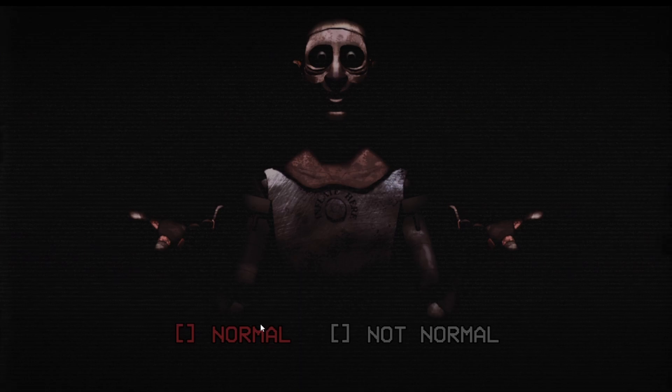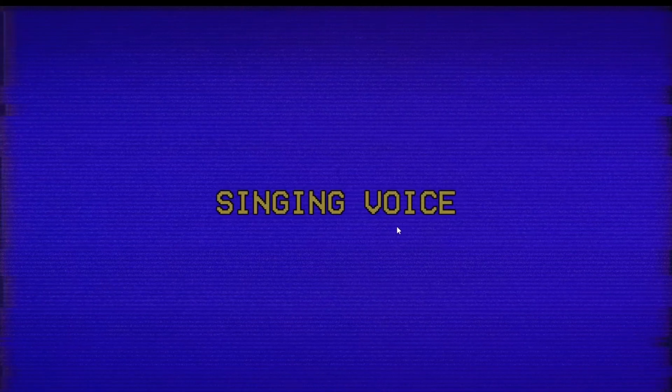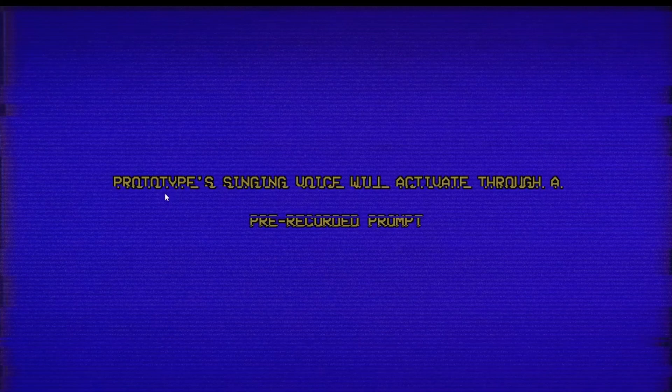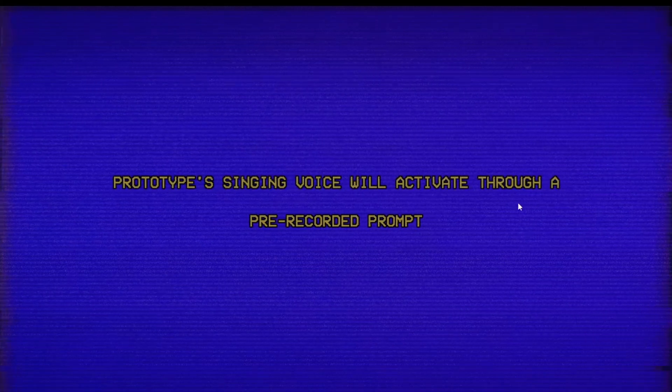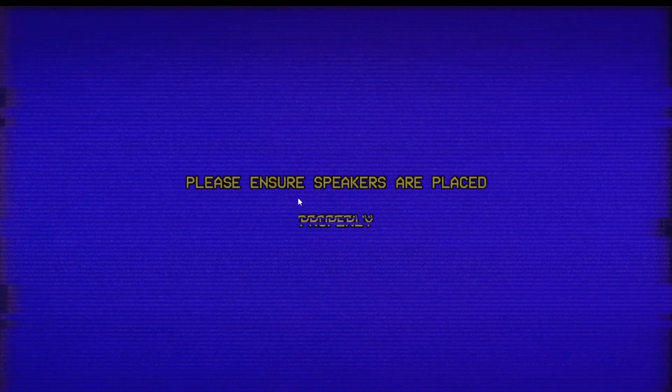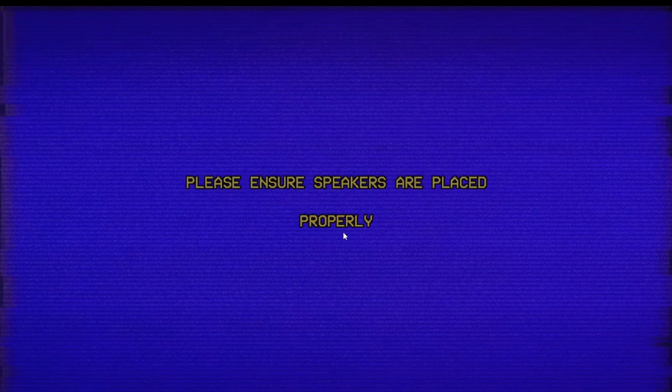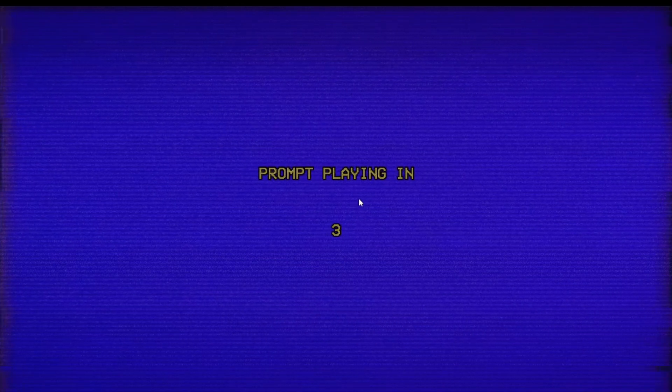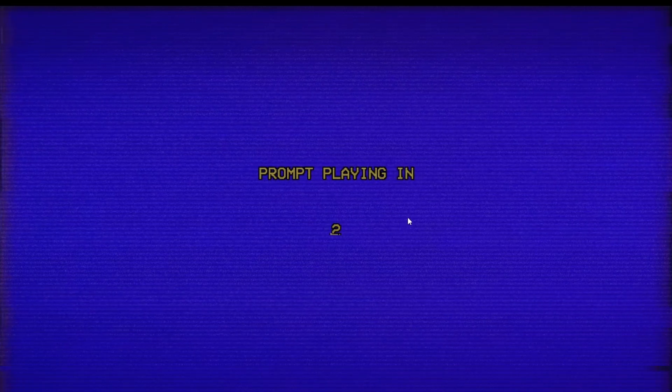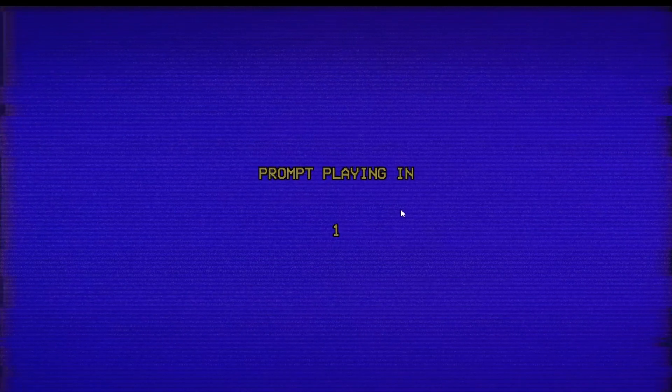I don't like this. Singing voice, oh god, it sings. Oh what a horrible idea. Singing voice will activate for a recorded prompt. Prompt the prototype does not respond correctly, please ensure speakers are placed properly. What does that mean? Prompt playing in three, two. What's he gonna sing? Can you sing Nicki Minaj? Please sing Daisy Bell.